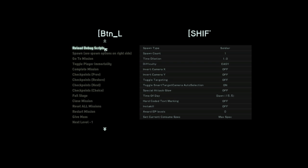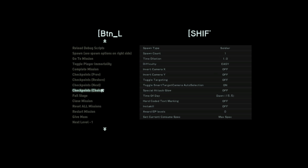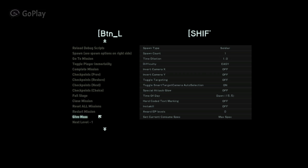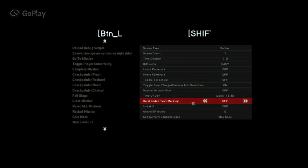You can do all kinds of stuff. You can load debug scripts, you can spawn certain creatures, you can go to a mission, you can toggle play, make yourself immortal. You can complete missions, you can spawn checkpoints, you can fail stage to die, you can close a mission, you can reset all missions, restart missions, give mass. The give mass ability, of course you guys know what that is, the mass that allows you to use your superpowers, your super attacks. You can level your guy up by clicking next level.